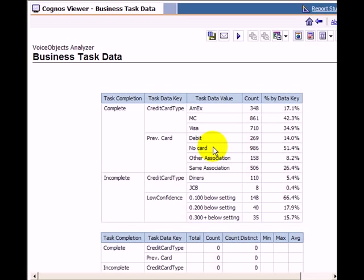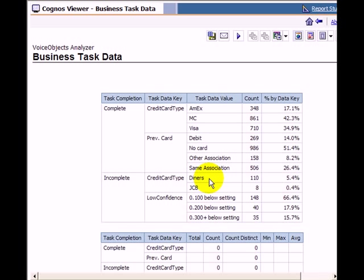But we also see that 6% of the callers tried to enter a diner's card. In our application, this choice is available in the grammar to track the interest, but isn't available as a payment method for Prime Telecom's products. Based on the information gained in this report, we can decide whether it makes sense to add it or not.